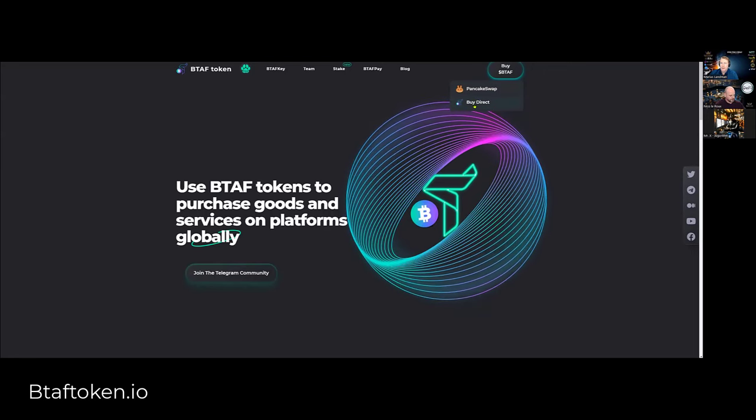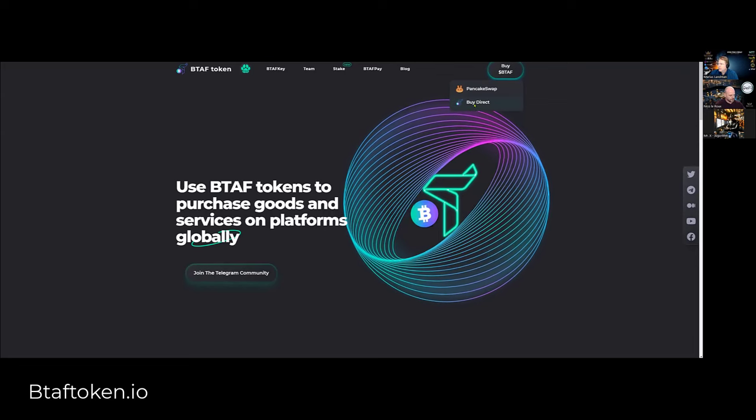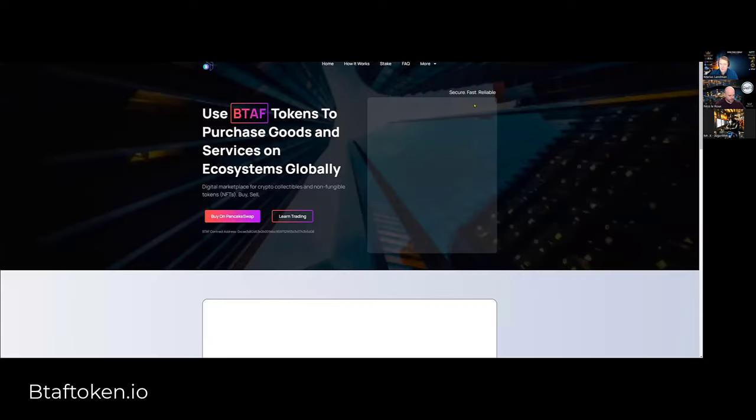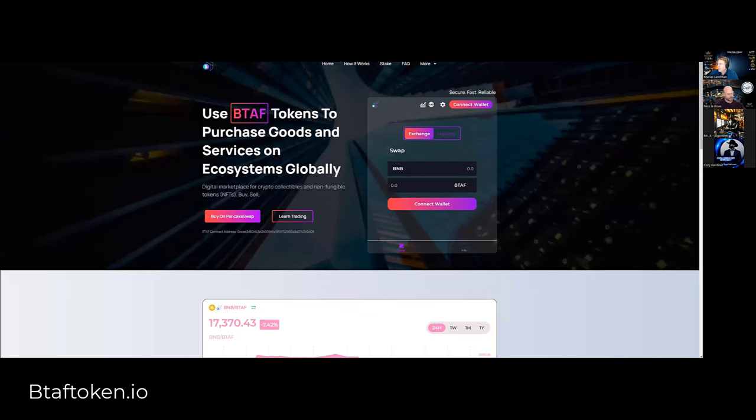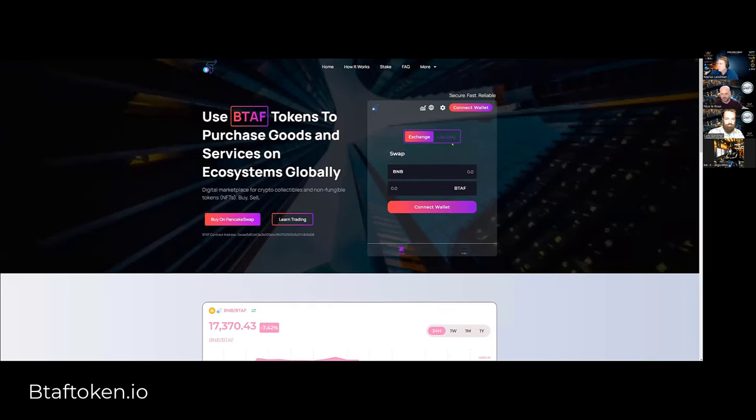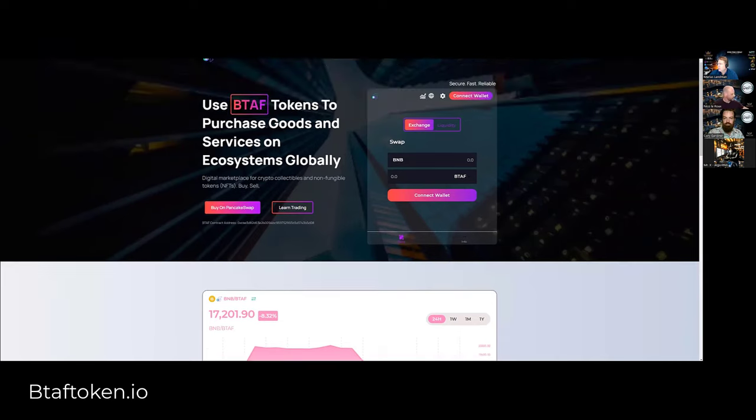You really want to hold some tokens here, at least a million tokens. There's only 200 million tokens. That's the max supply and we're going to lock up some supply. But then what you can do is directly from this website, you can connect your wallet here and then purchase, swap your BNB to BTAF token.